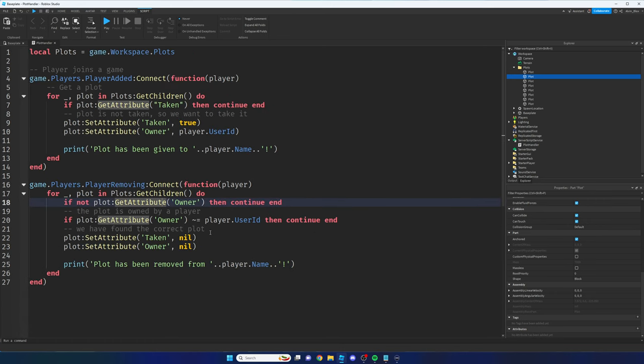This time it's only printed once. If we go to the Explorer and look in the Plots folder, the first plot has been given to us — the owner has my user ID, 14943069, and the taken value is true. The other plots don't have those attributes. We've now been given a specific plot, which is great. The next thing we'll need to do is set up buttons and things to buy, so you can watch that by clicking the thumbnail on screen now. Thanks for watching.